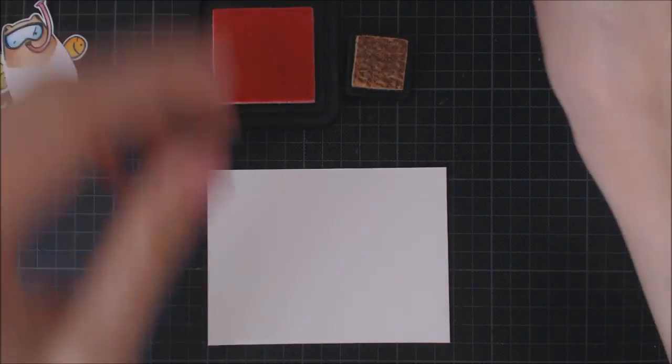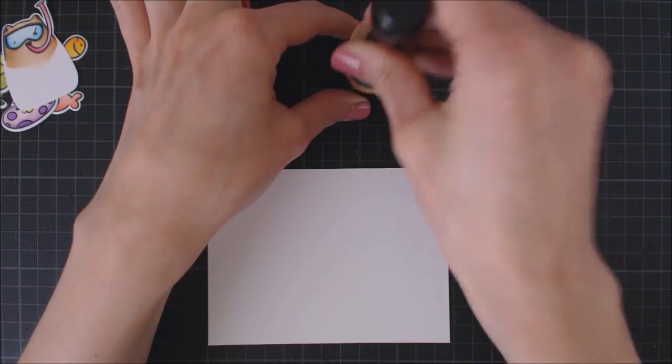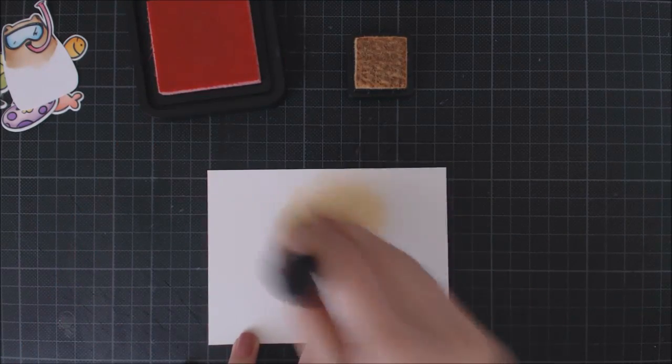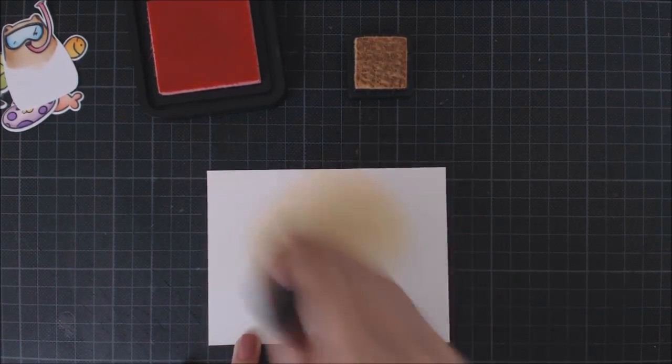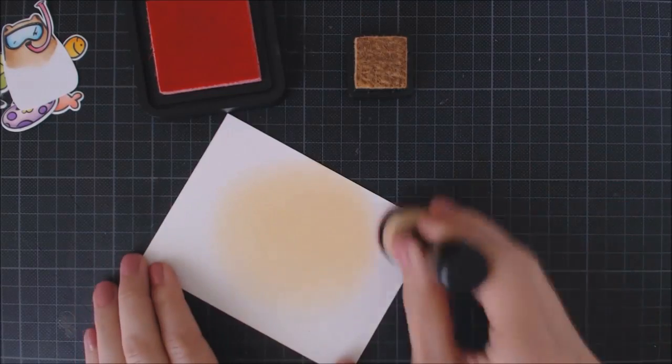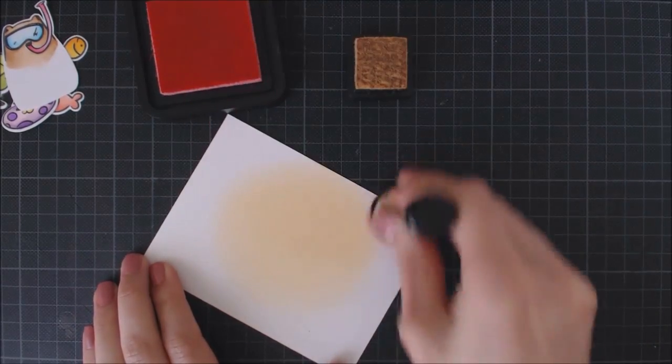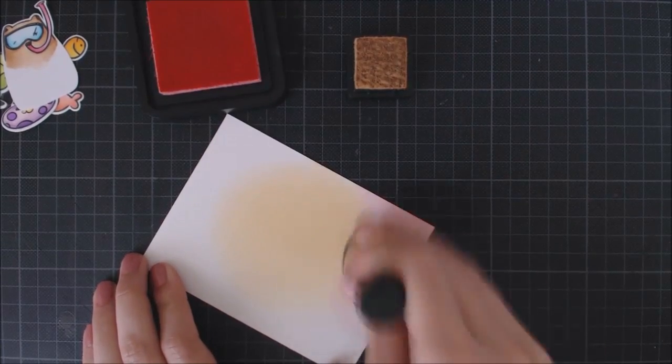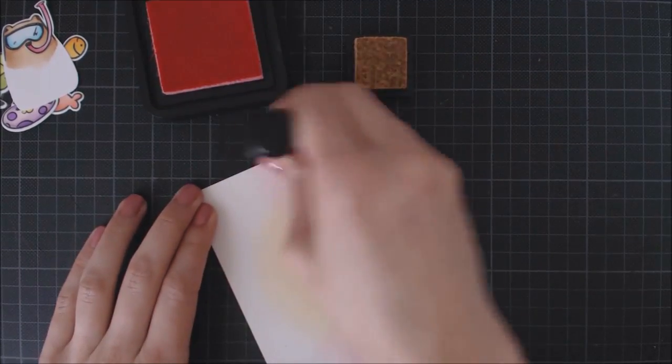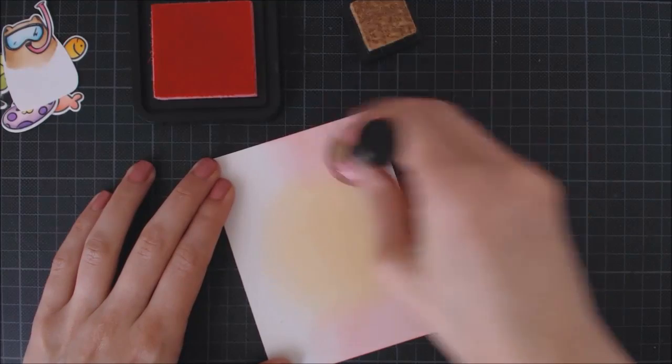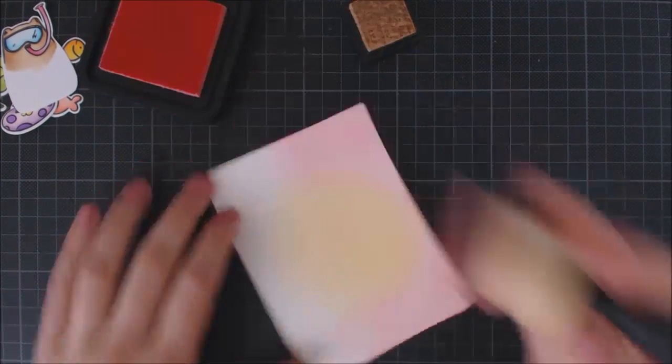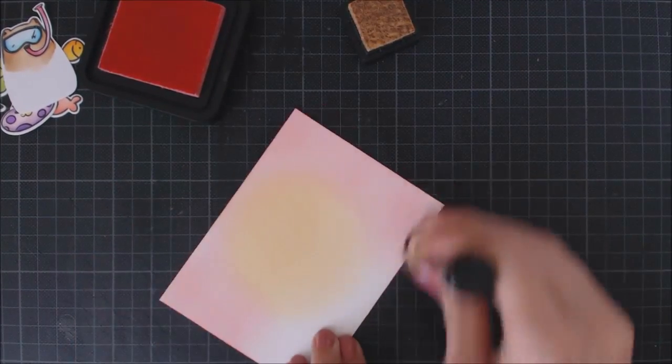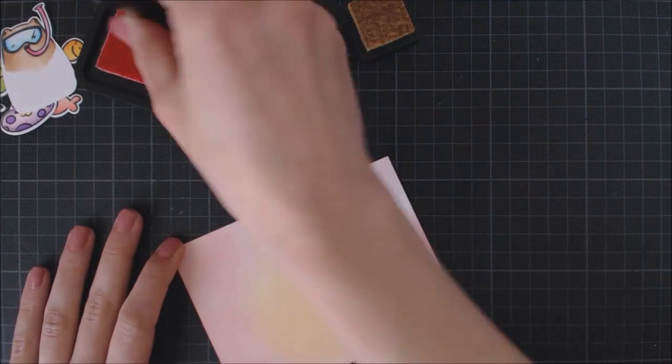Now to create my background sky, I'm going to apply Warm Lipstick and Scattered Straw distress inks with my ink blending tool to create a sunset sky. I'm starting with Scattered Straw in the middle, and then I'm going to apply Warm Lipstick all around the borders and come back with Scattered Straw again to blend the colors nicely.